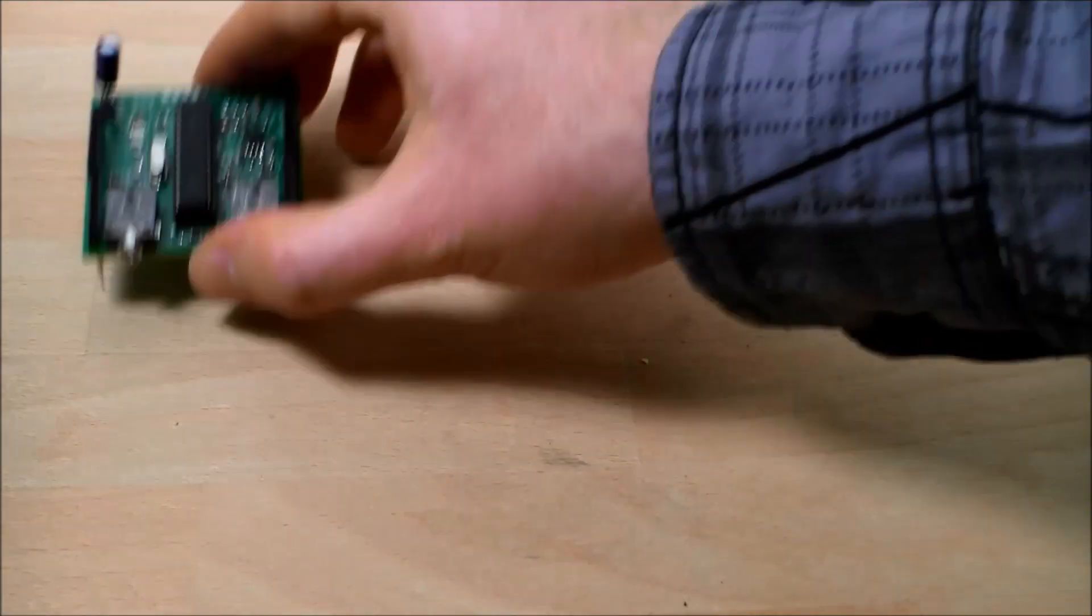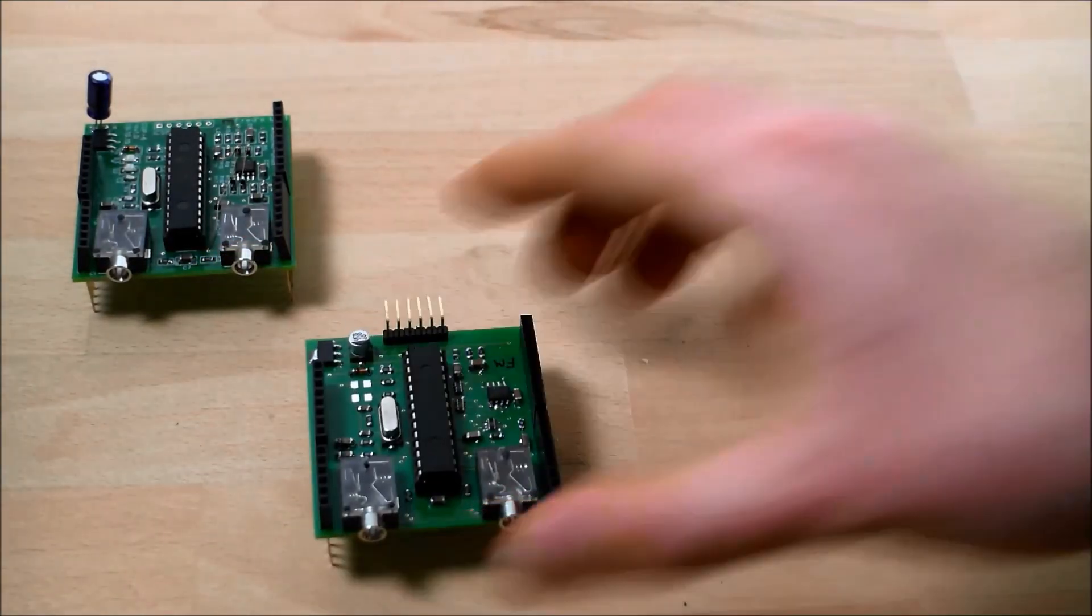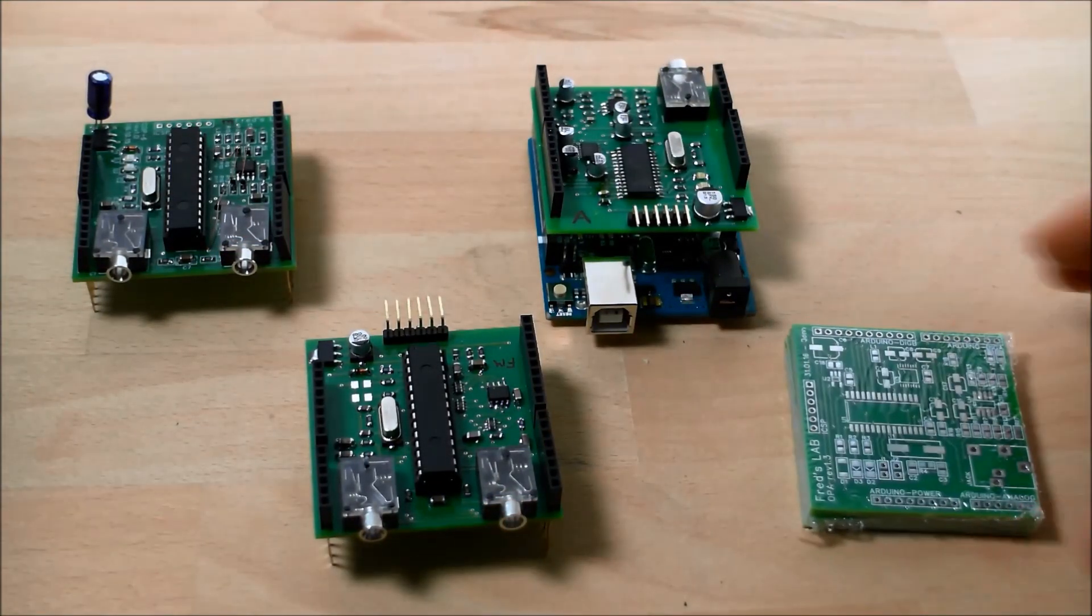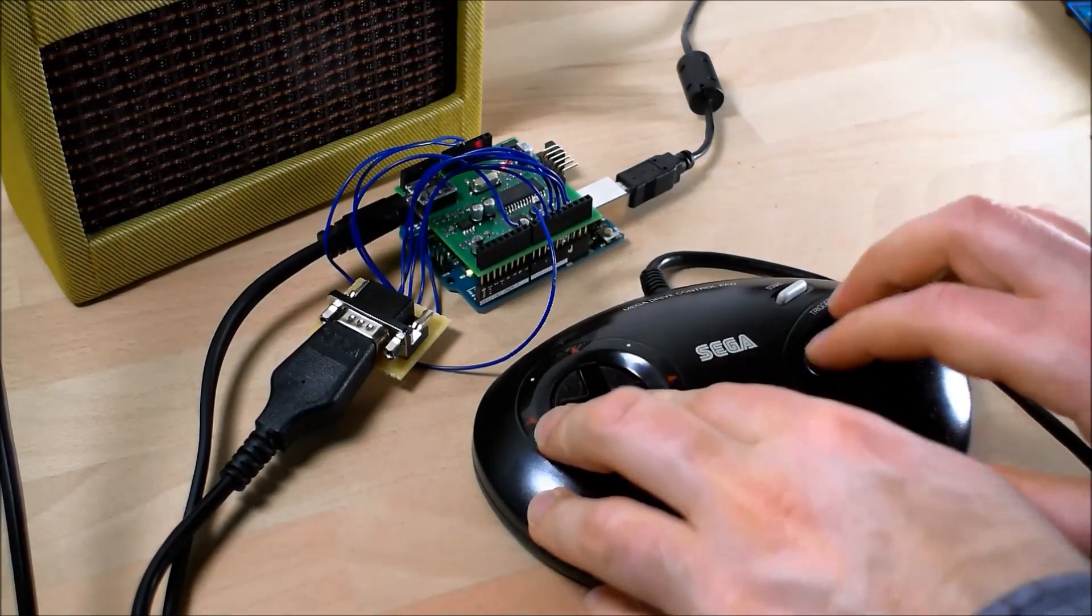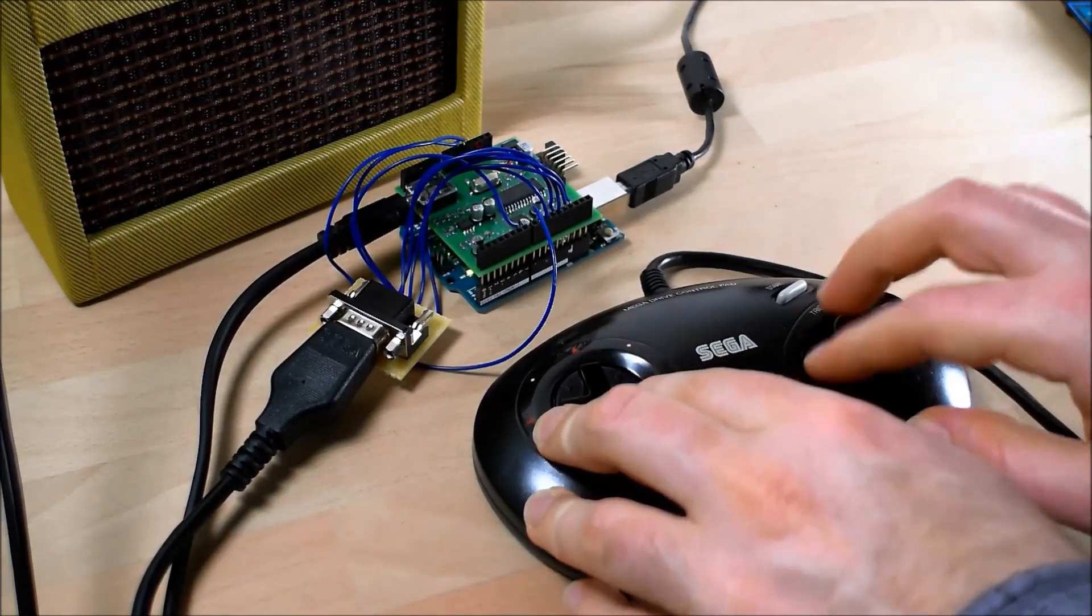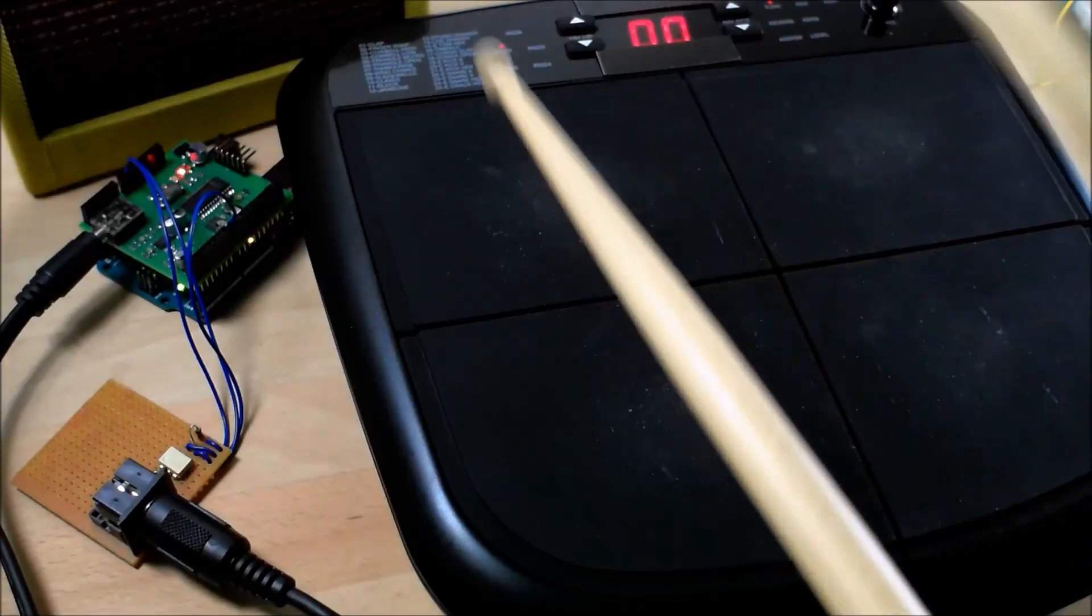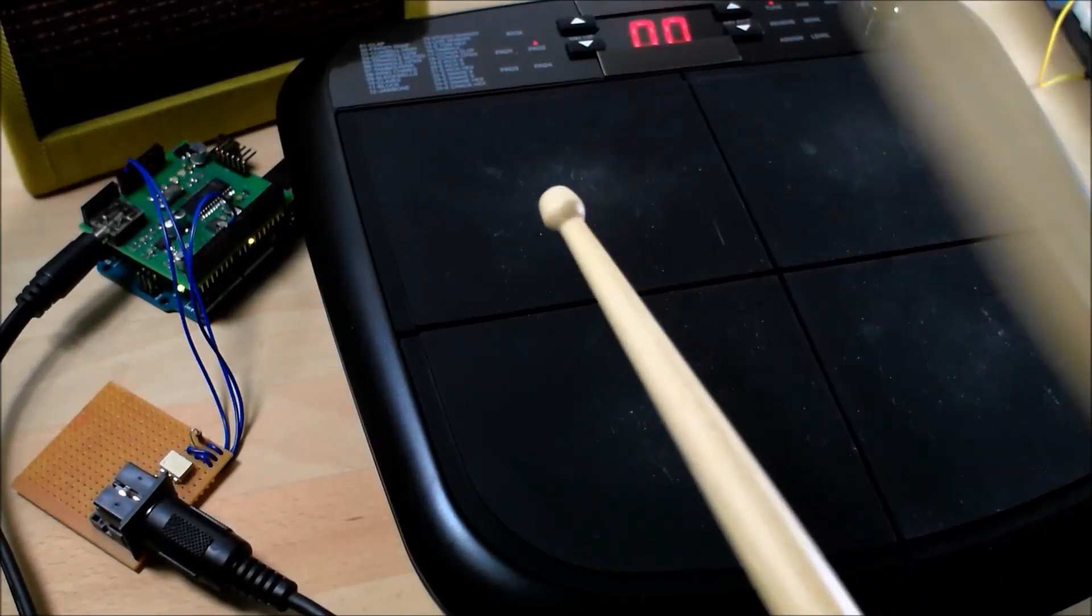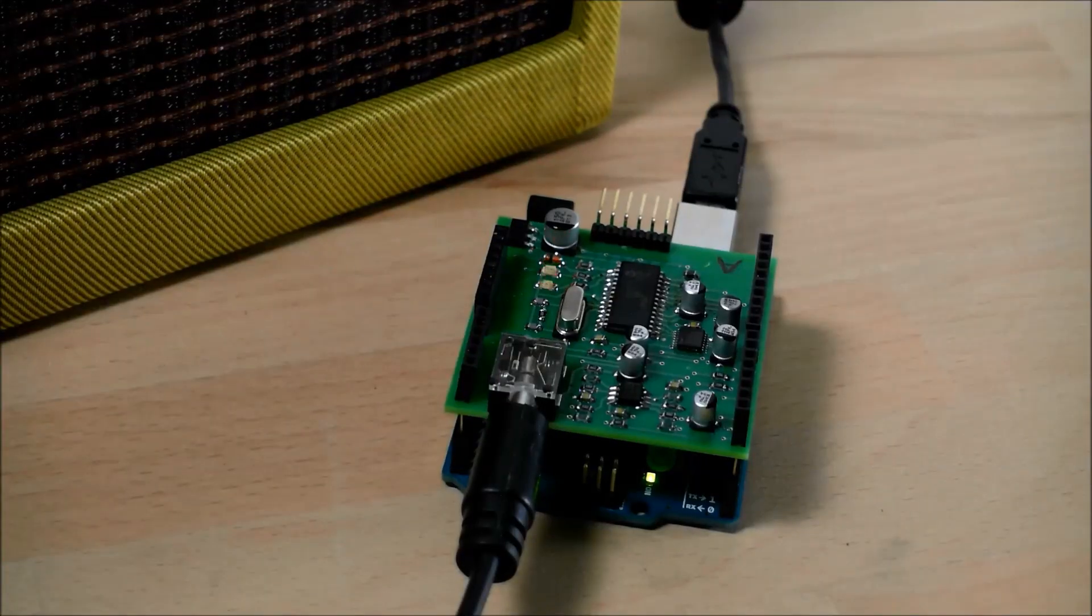We've already made several iterations of the prototype. It sounds great and we think it's ready for production. That's where you come in. We hope to raise enough money to manufacture the first batch of OPA shields. Please pledge your support today and we'll send you one of the very first shields hot off the production line.